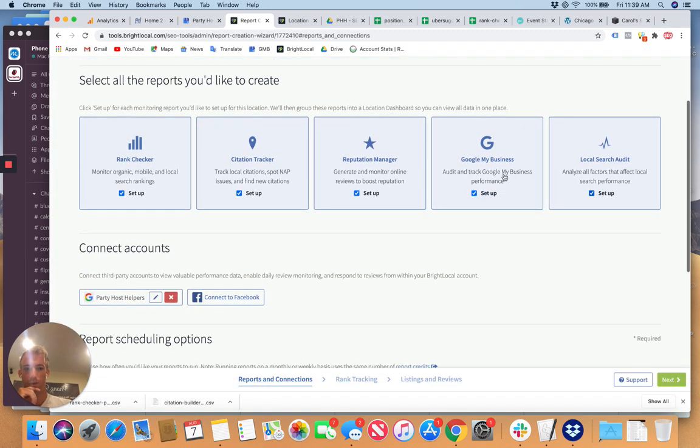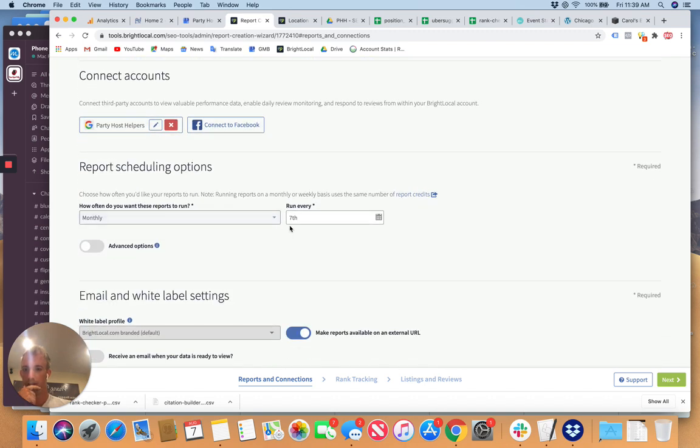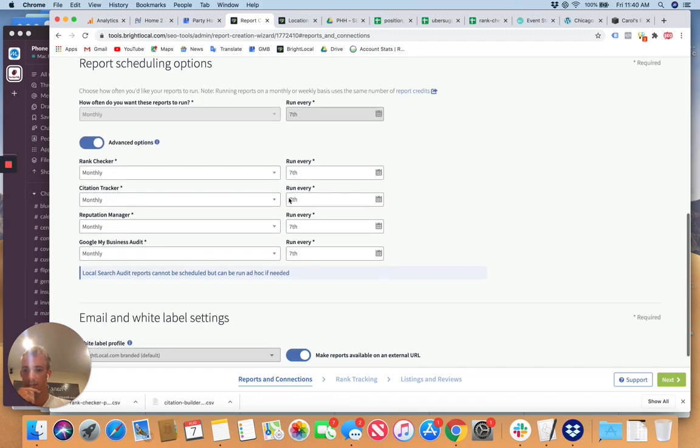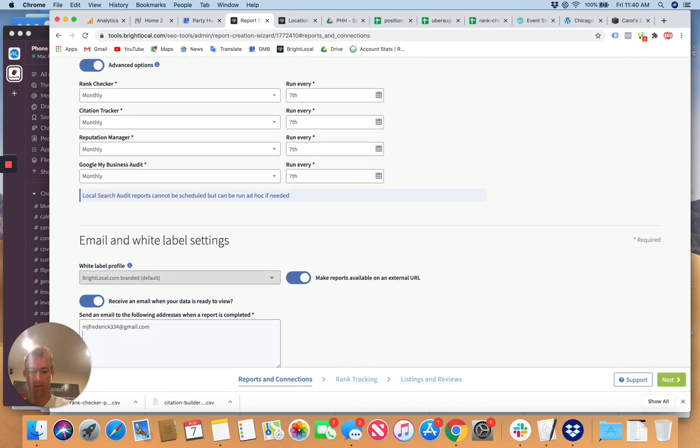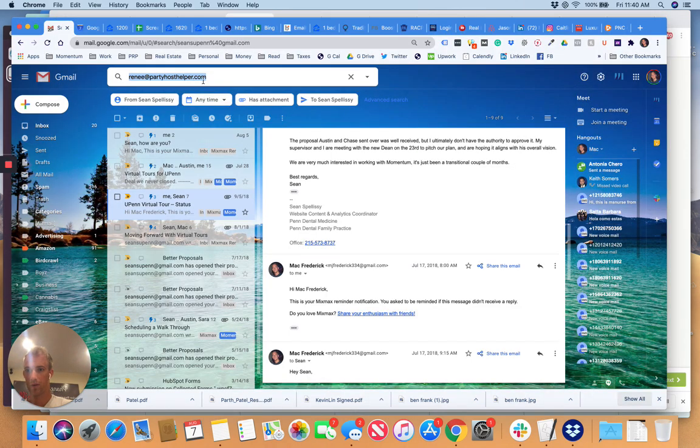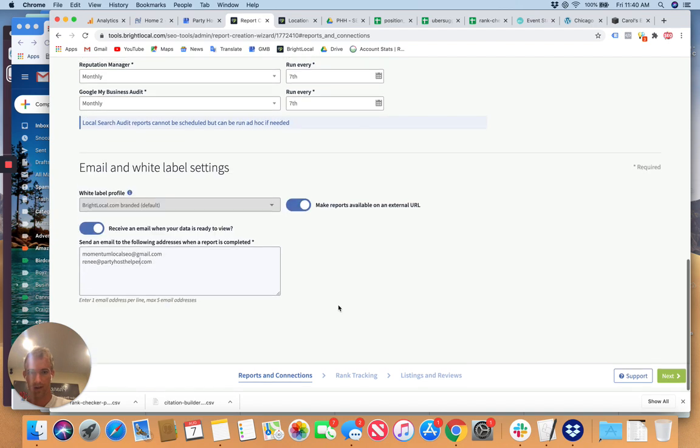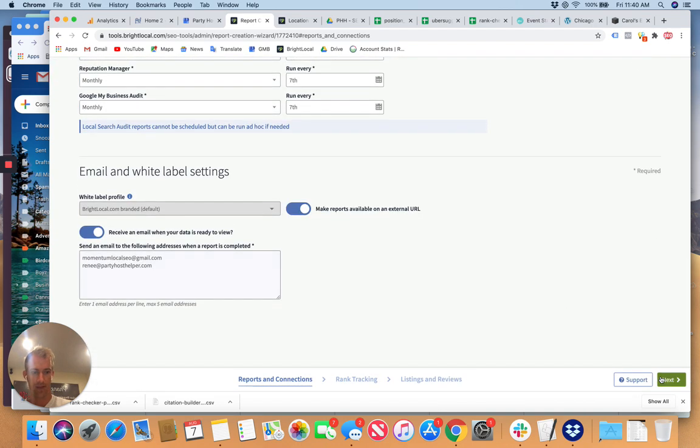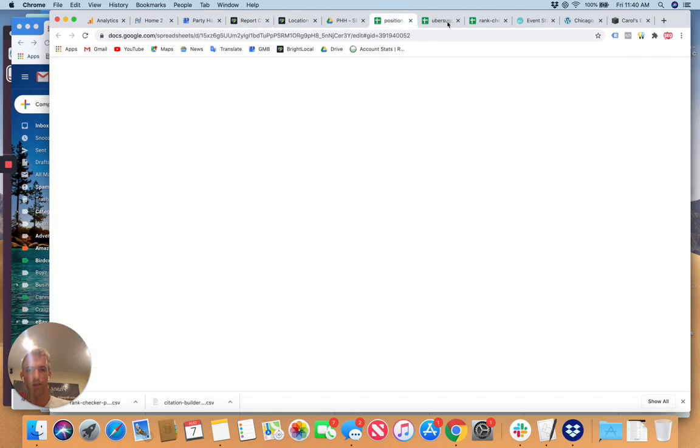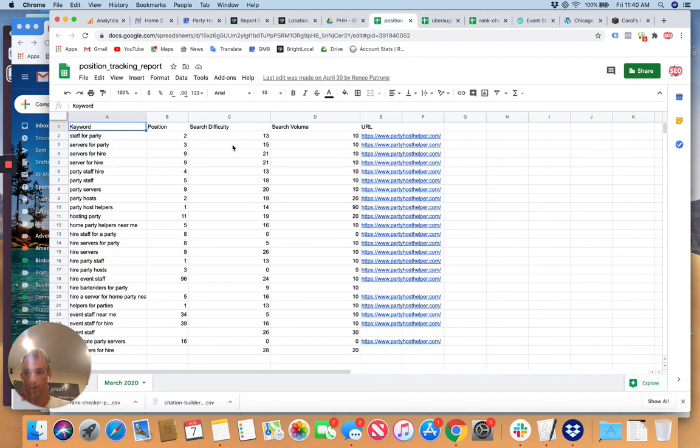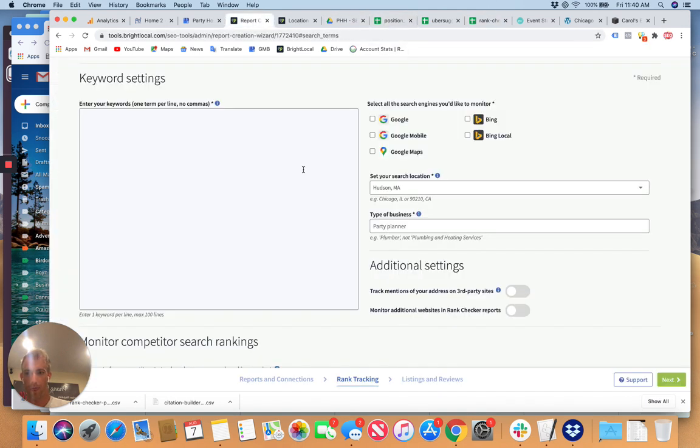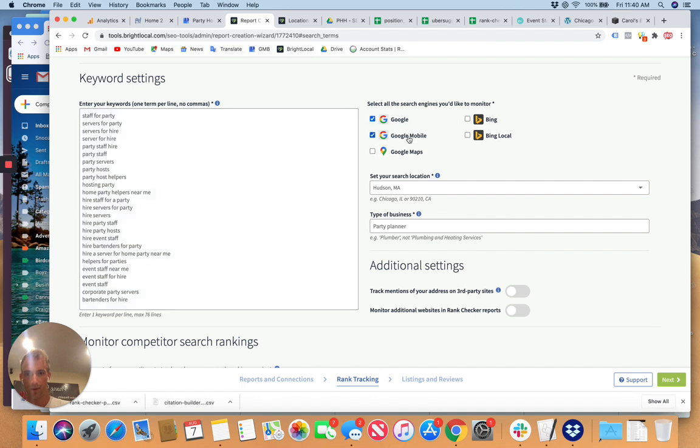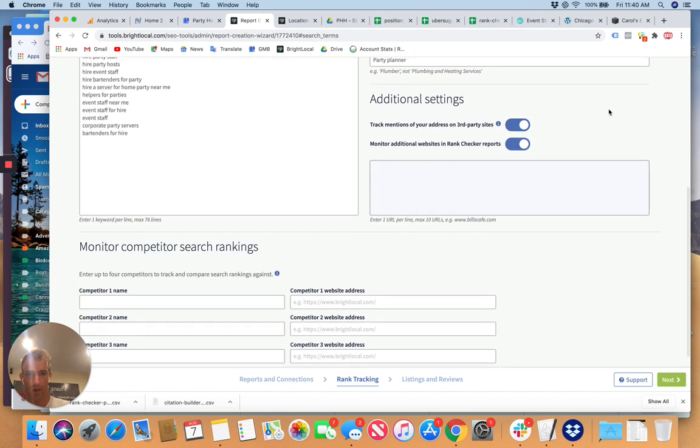So all these should be checked. Party Host Helpers, monthly for each one of these. Receive an email. Next page you want to track the keywords for this location. So we're going to go here. Let's copy these over from this folder. Paste them. Check these boxes. Hudson, Massachusetts. Yes. Track mentions. Here we're going to look up competitors.